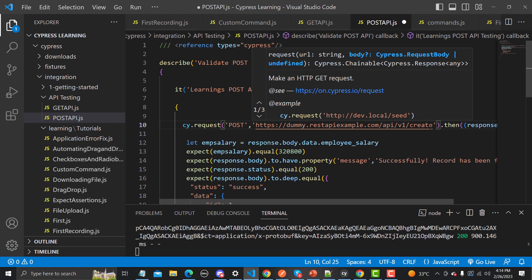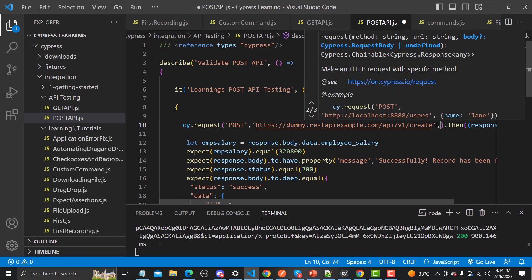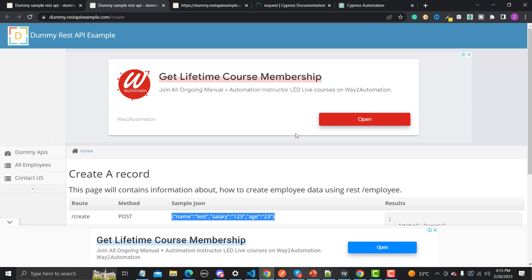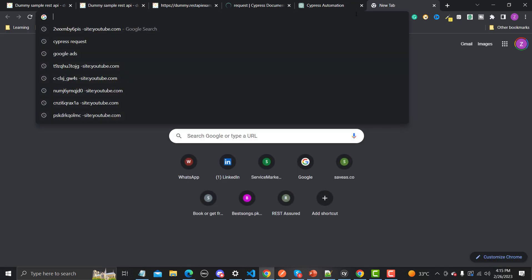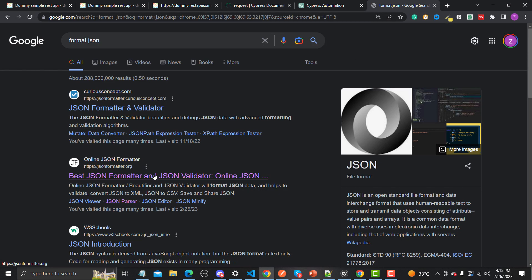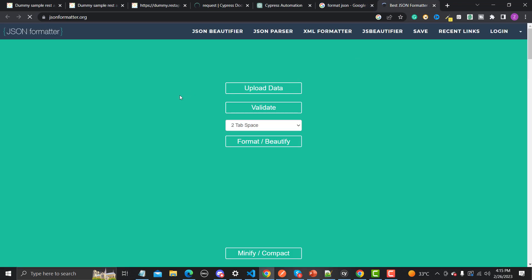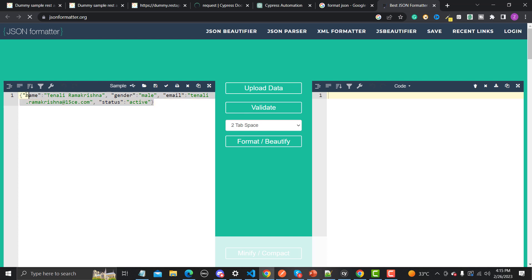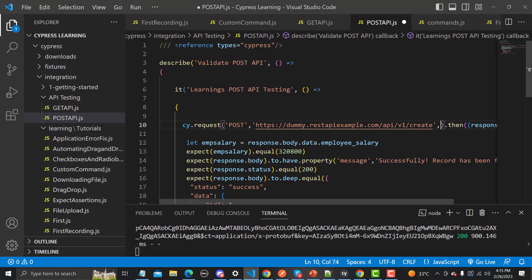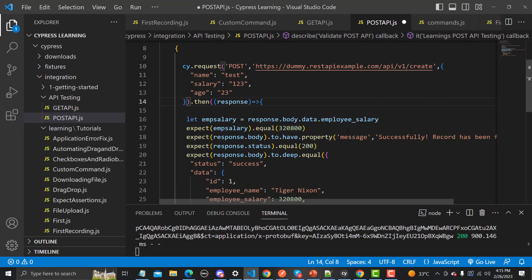So first we will provide the method as POST. Then we need to provide the JSON payload. Let me go to the browser, copy the JSON, and format it using a JSON formatter tool. Here is the formatted version — let me copy this and paste it into the Visual Studio Code file. That's it — we are done setting up the POST call.